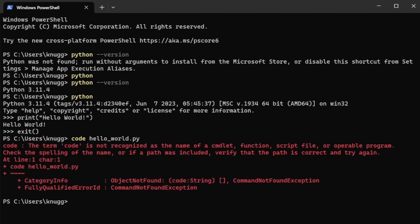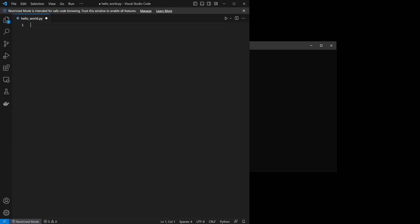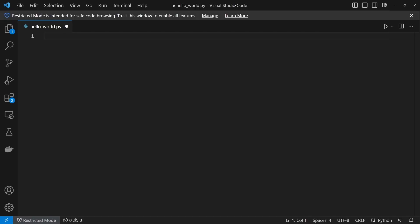In order to access our new code command, we need to close our terminal and open a new one. Now we will create a file for our hello world program by typing code hello_world.py. Note that the space is an underscore. Now you can see we have a new text file where we can write our program.